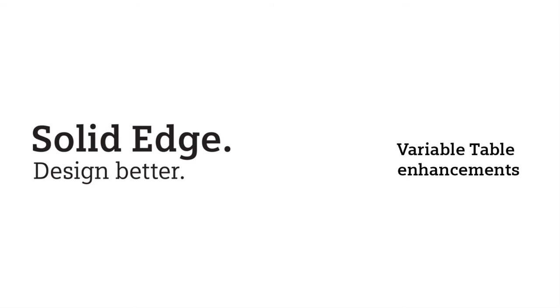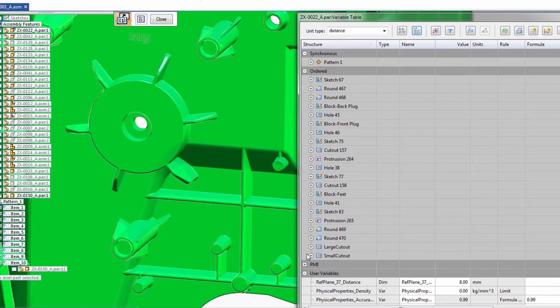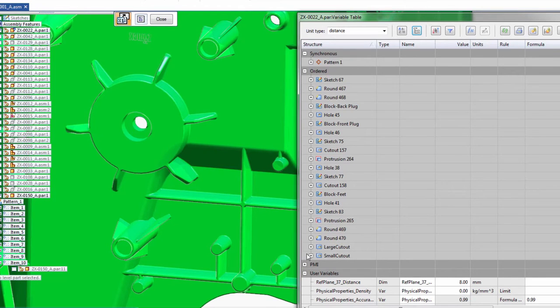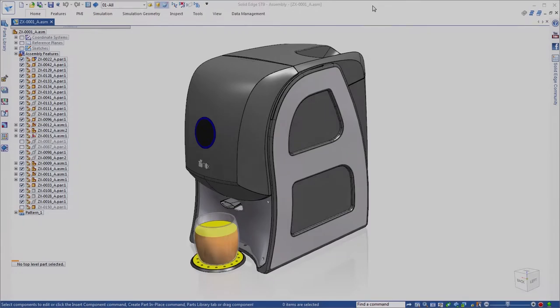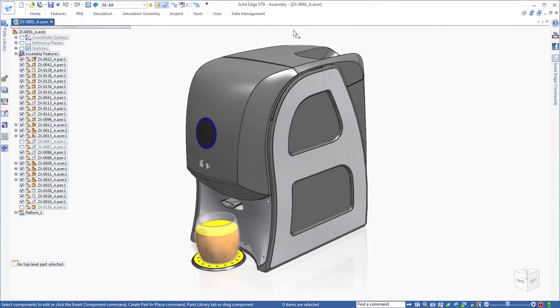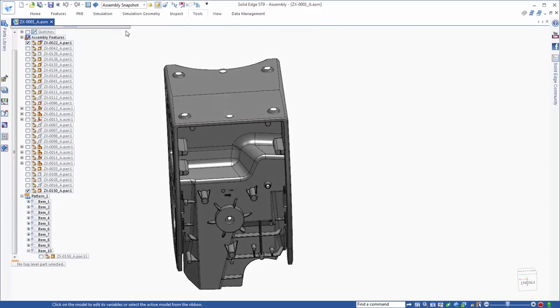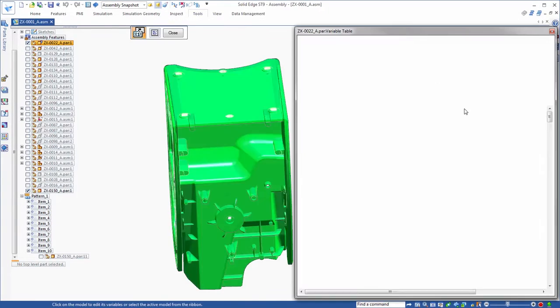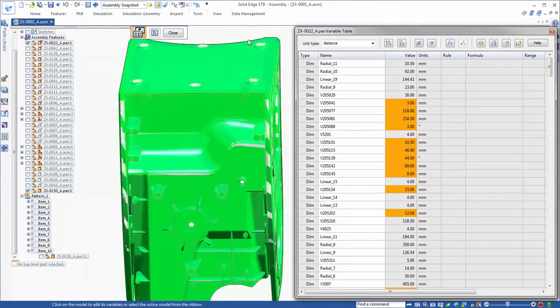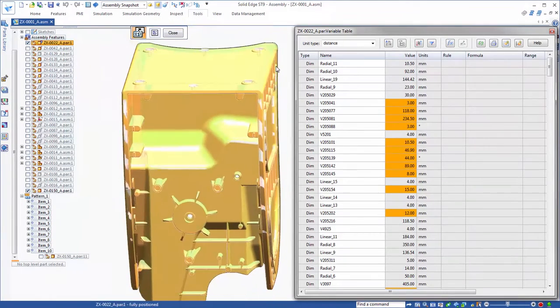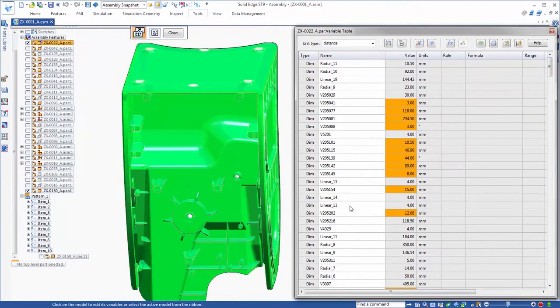In ST9, the assembly variable table is now much more effective in presenting options for sorting, reviewing, and controlling model parameters. We'll select the base component of the ZoomX sole in the Peer Variables command to view its variables.